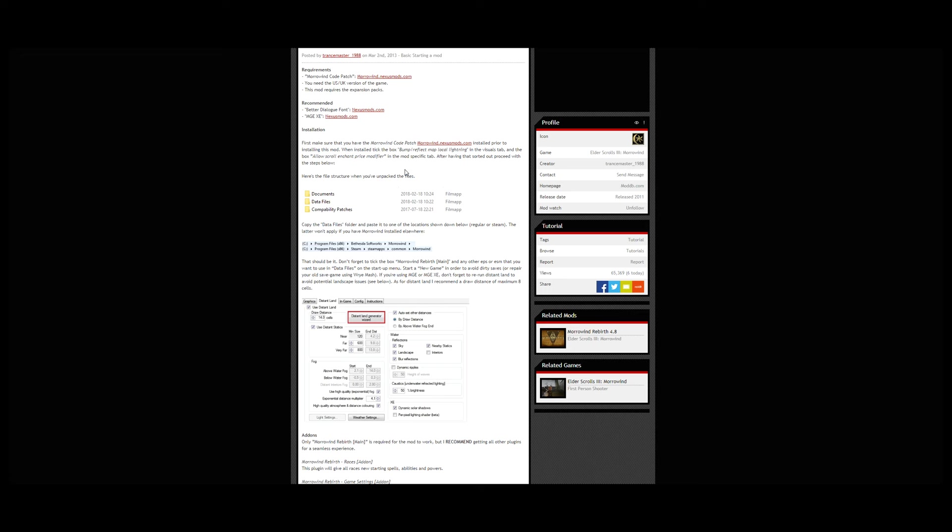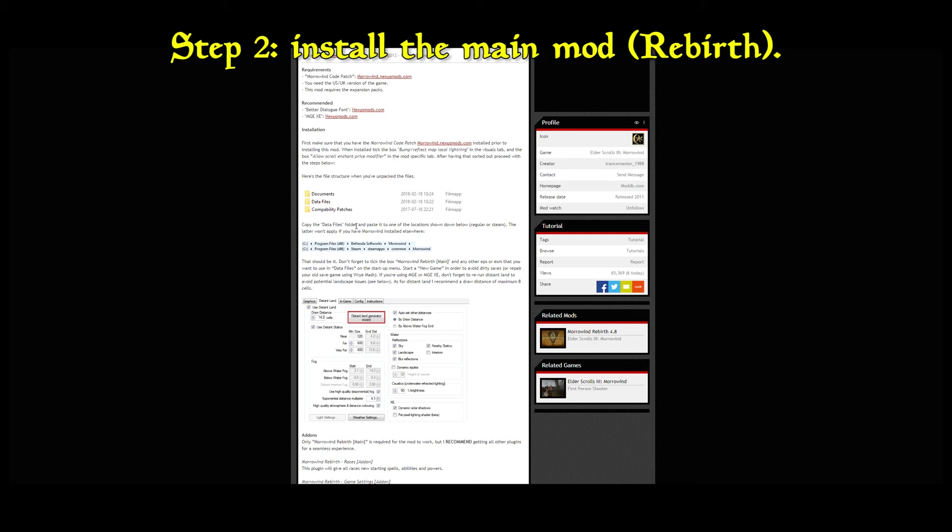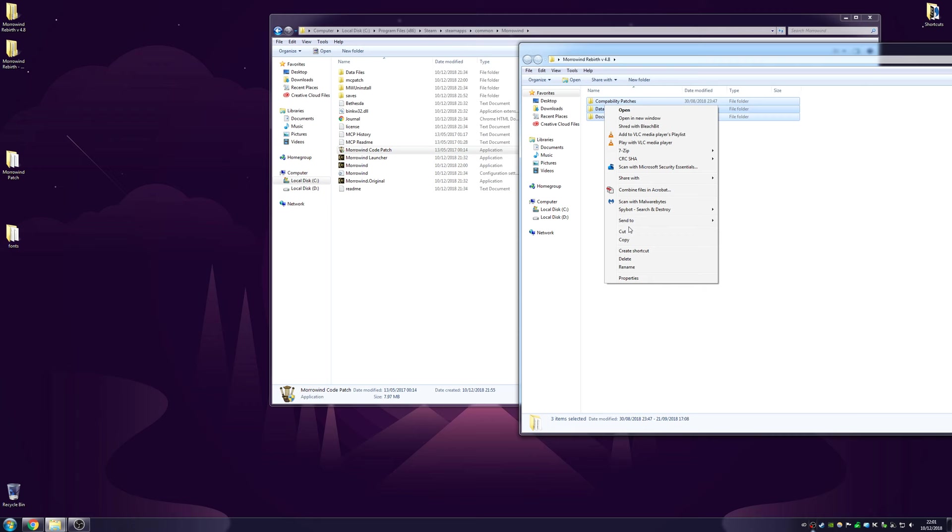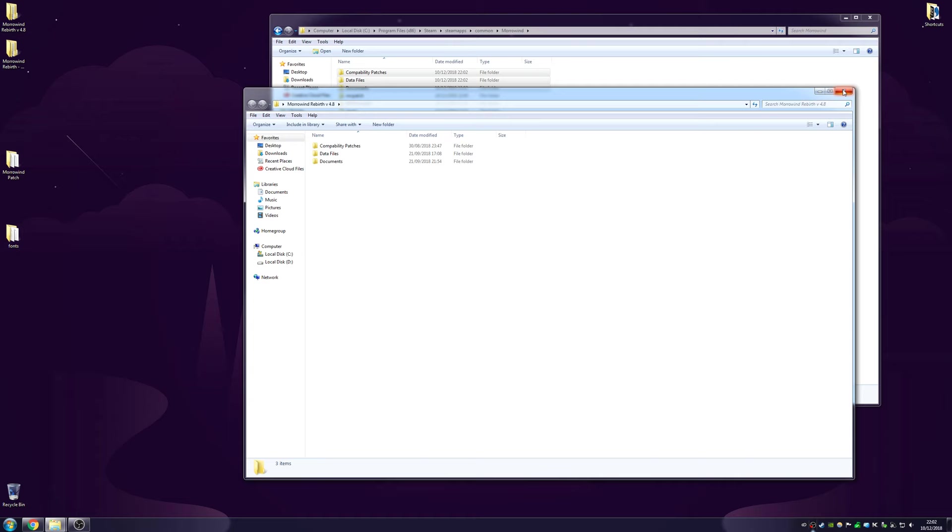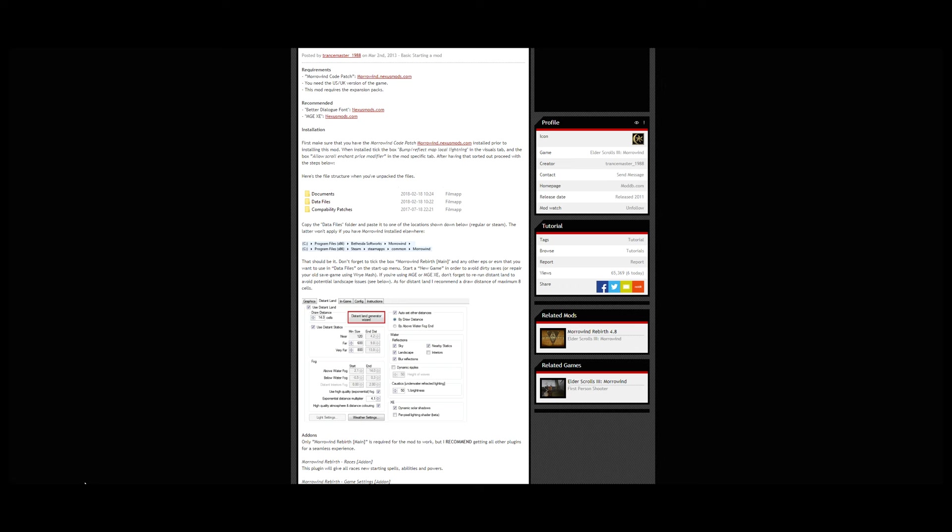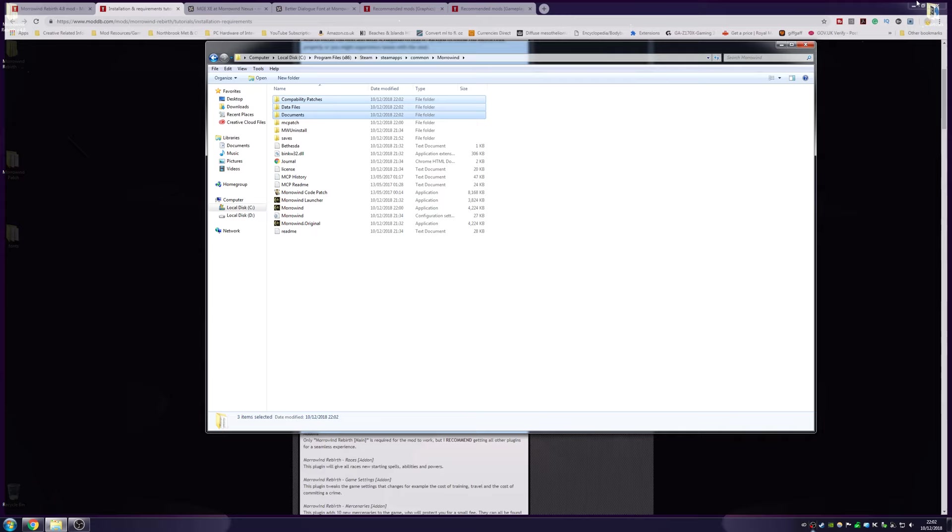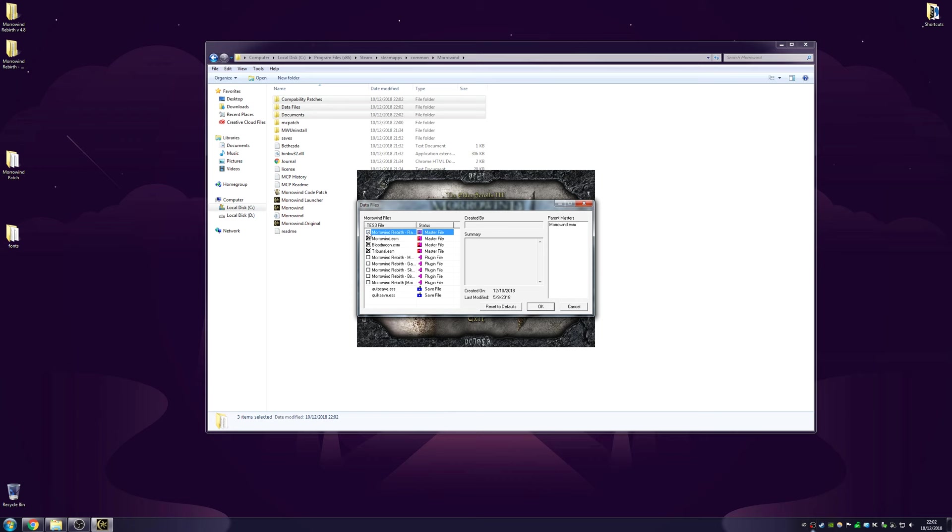The file structure when you unpack the Rebirth mod files: copy the data files folder and paste it to the Morrowind directory. Don't forget to tick the box Morrowind Rebirth main and any other ESPs or ESMs that you want to use in the data files. I seem to recall reading somewhere that you should check all of those, so make sure you check these.